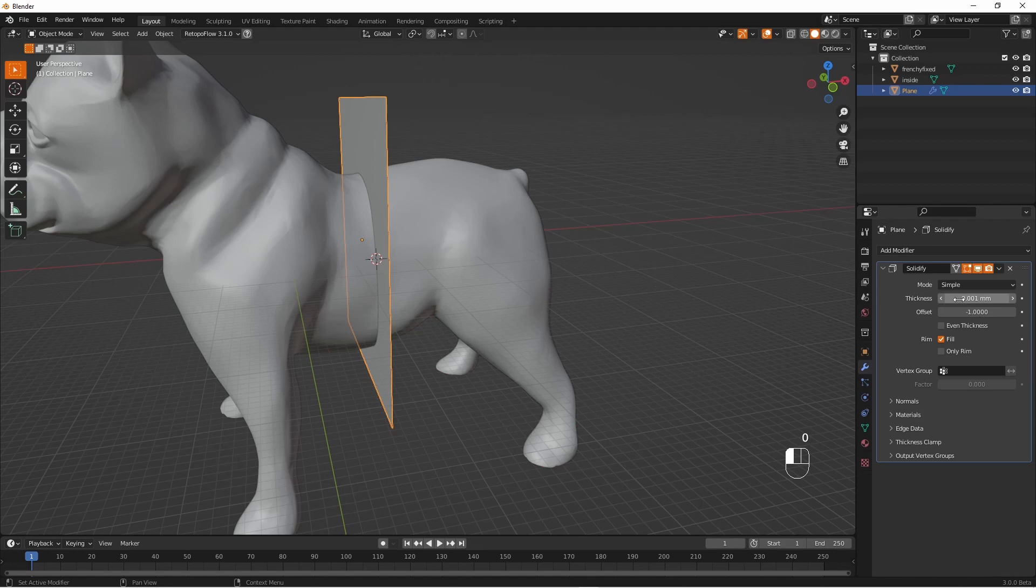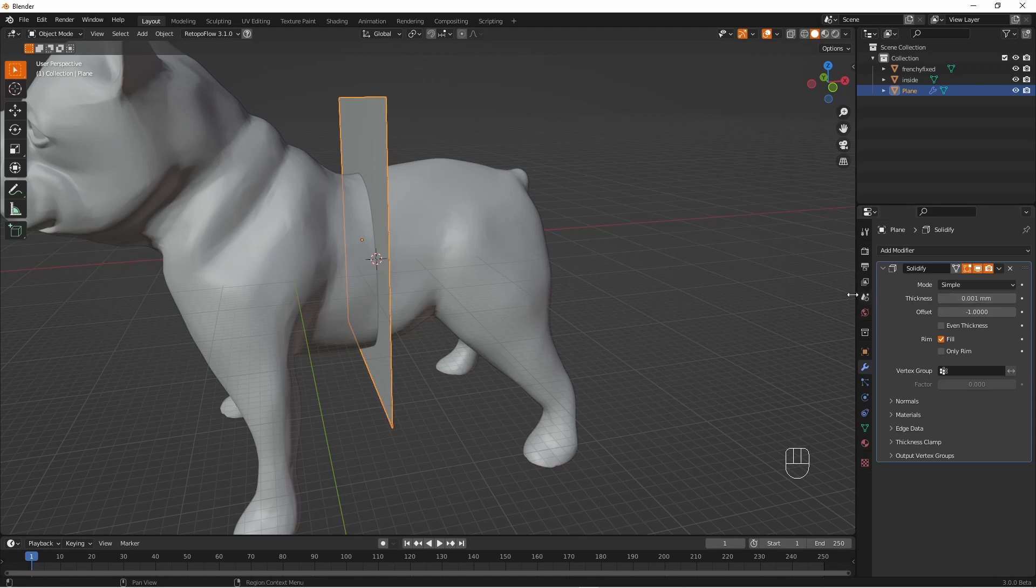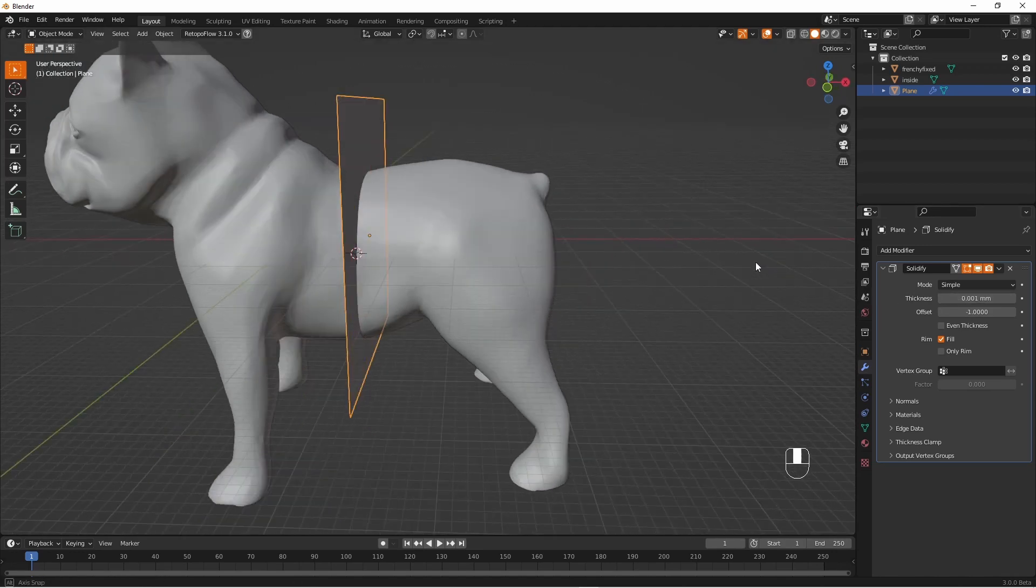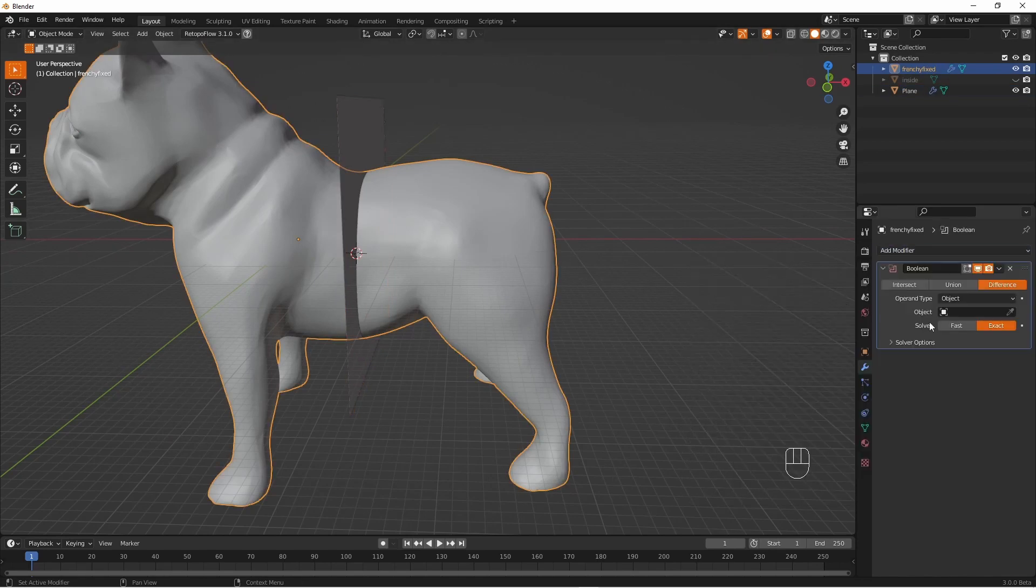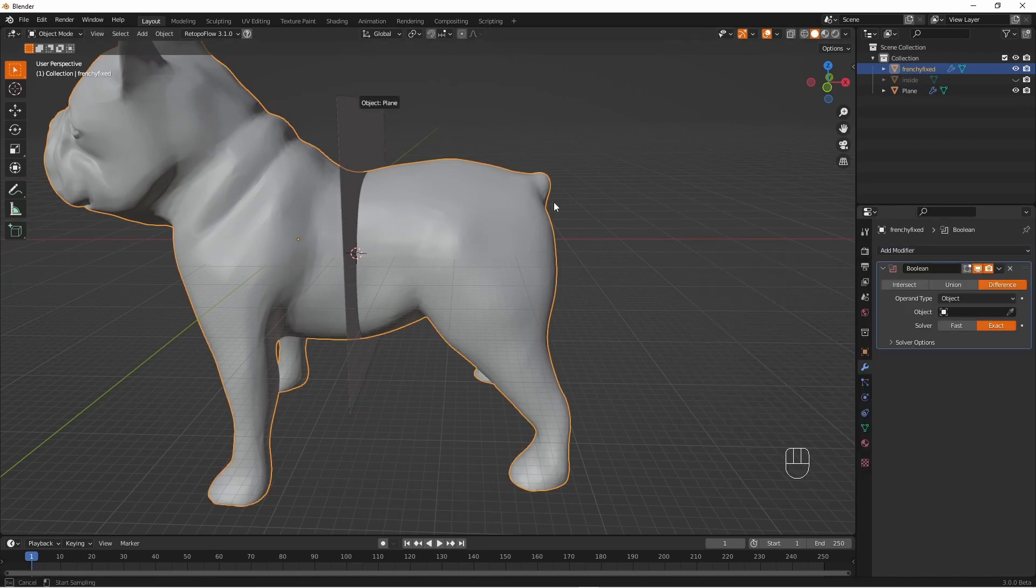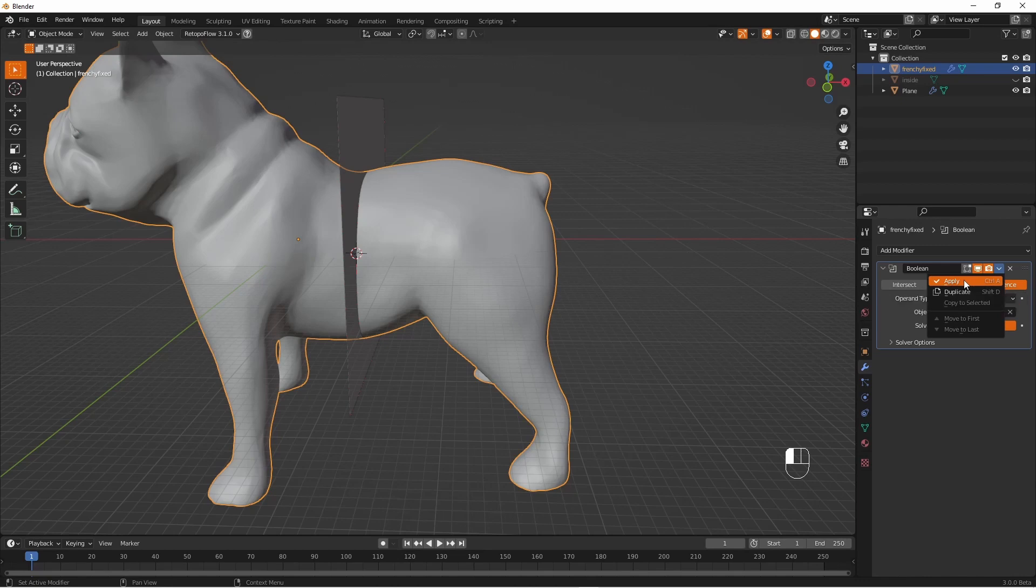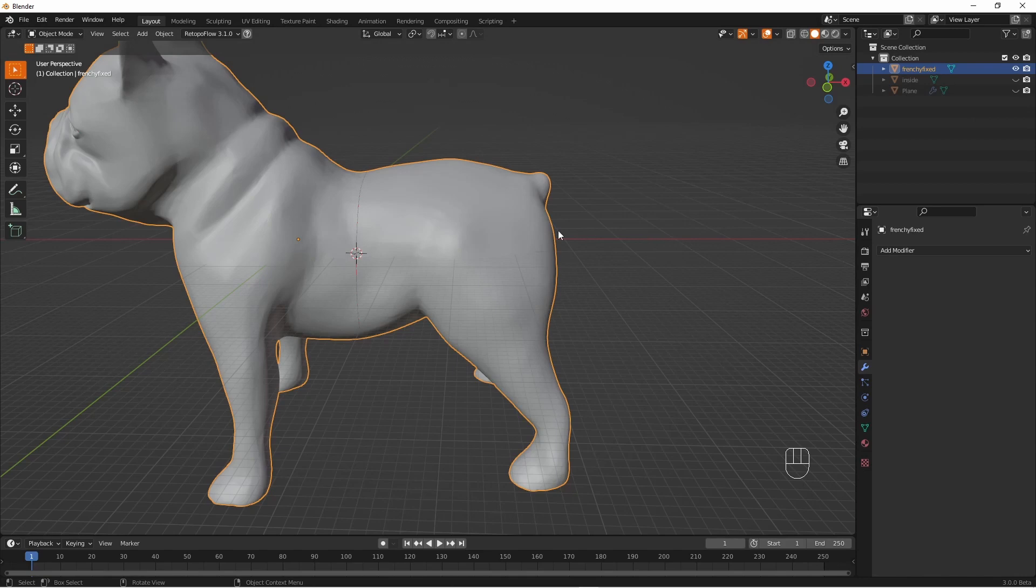I will turn the inside object off here just so that it doesn't get in the way. We will turn off but keep the plane because we will use the same plane to cut the inside part of the model.